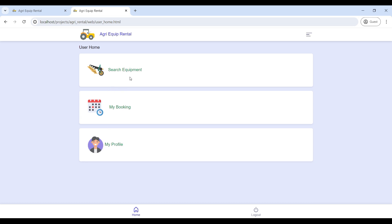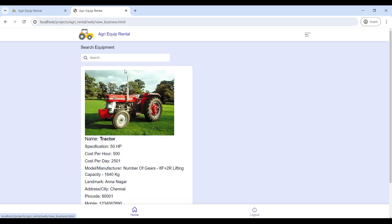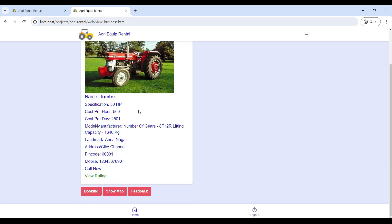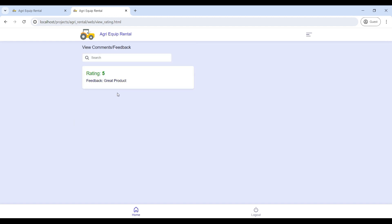First, go to Search Equipment. Here you can see the equipment details along with the owner's contact details. Click Call Now to reach the owner. Then go to View Rating to see the product rating and feedback.